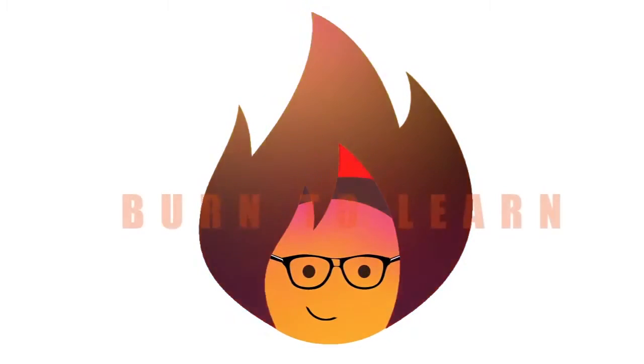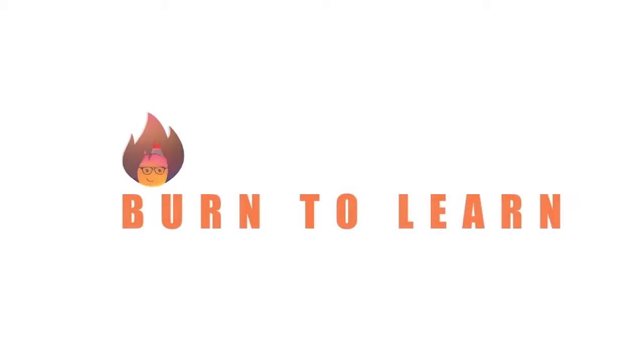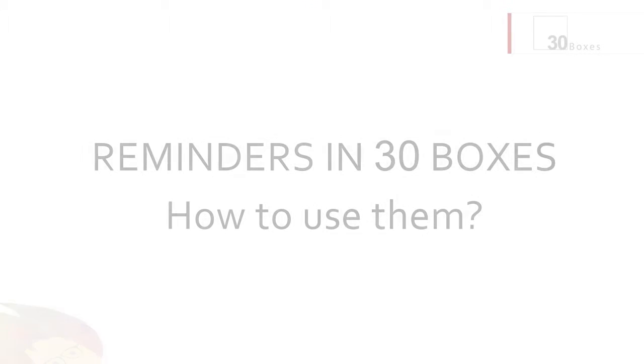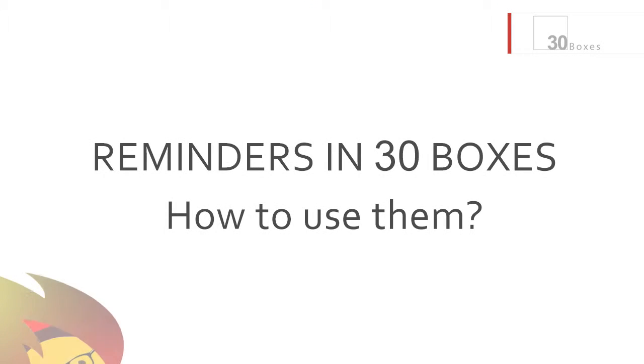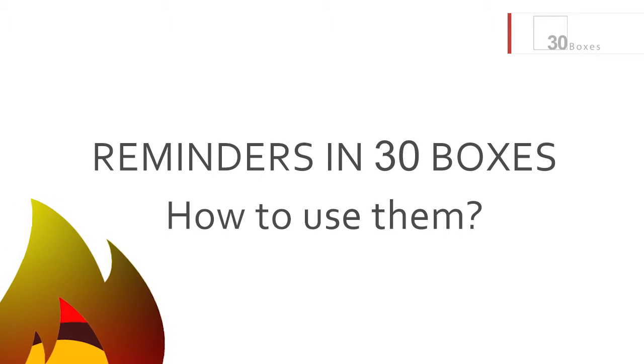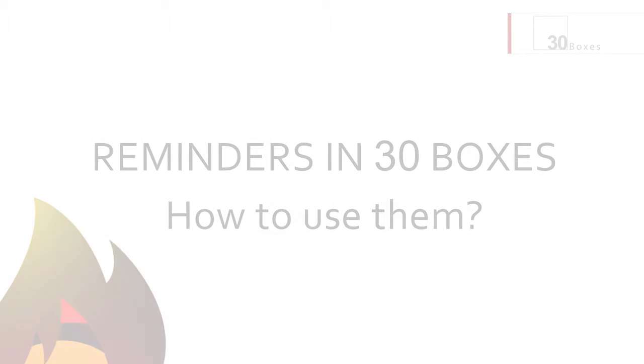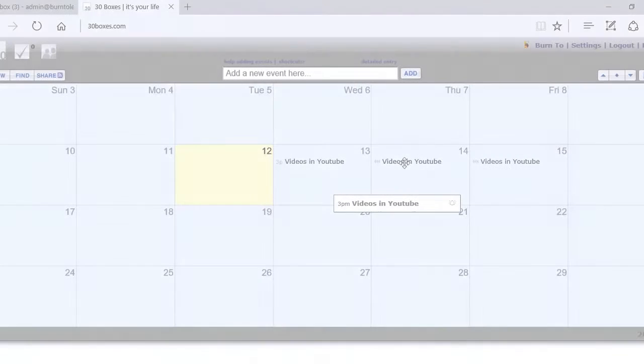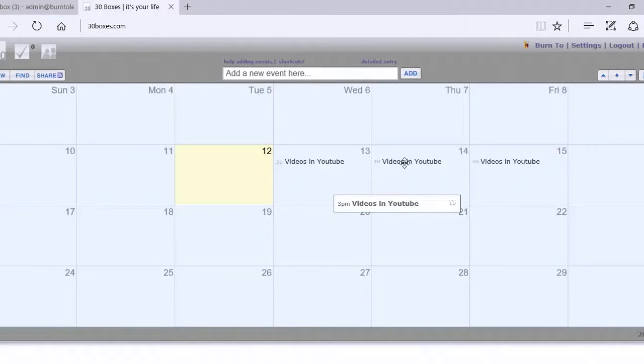Hello and welcome. This is Rod Davis and I'm glad you could join us. In this video we will show you how to use 30 boxes to send reminders to people attending your event. This is a two-step process and both steps are pretty quick and easy to do, so let's begin.